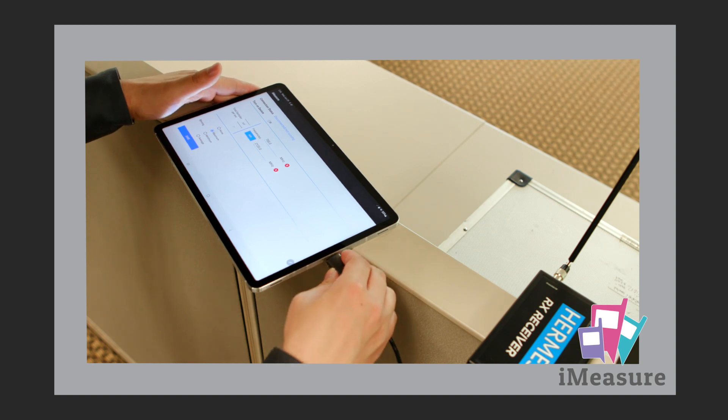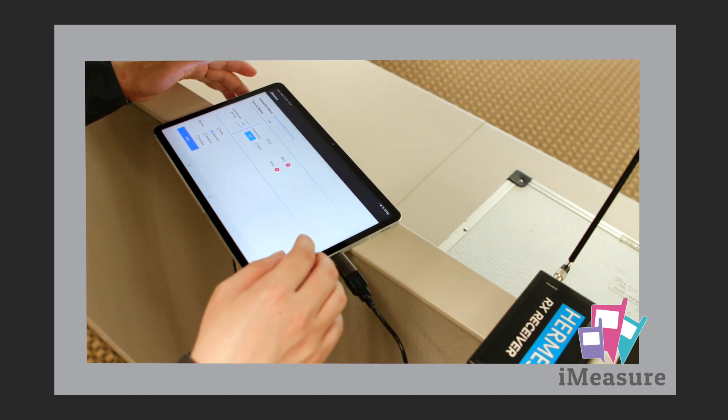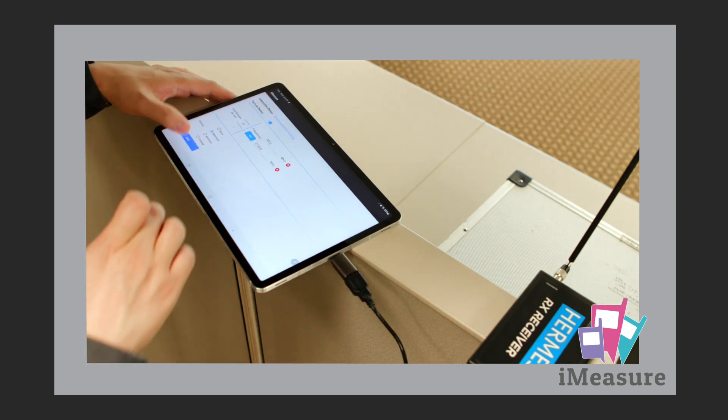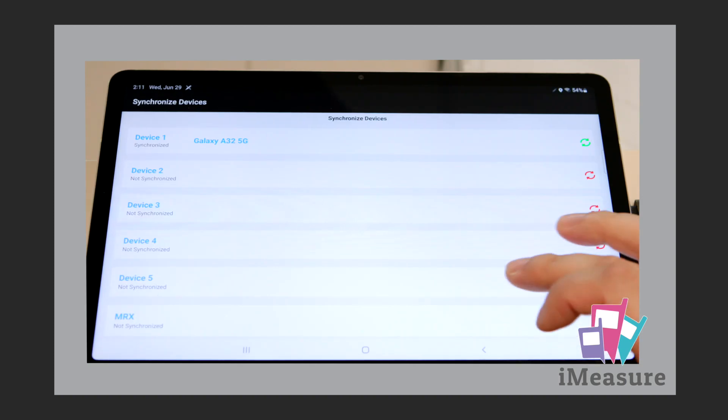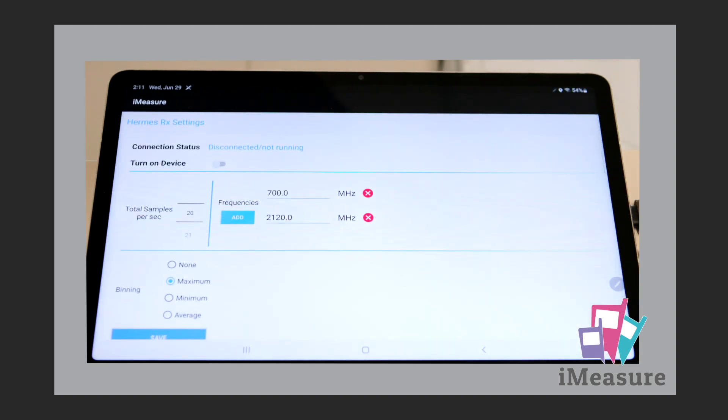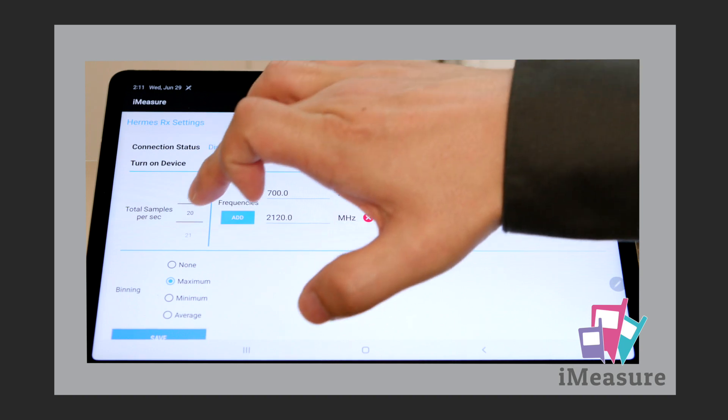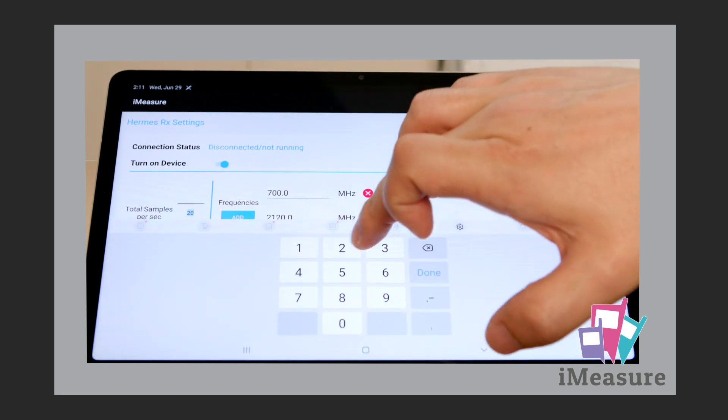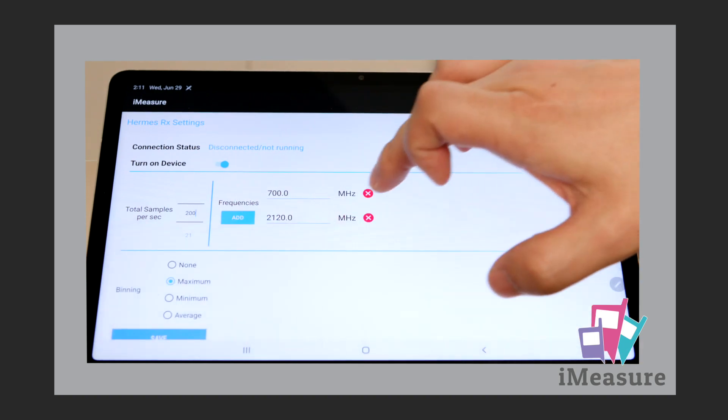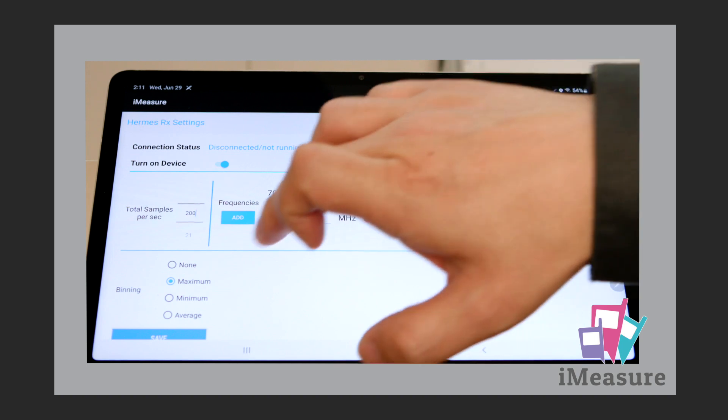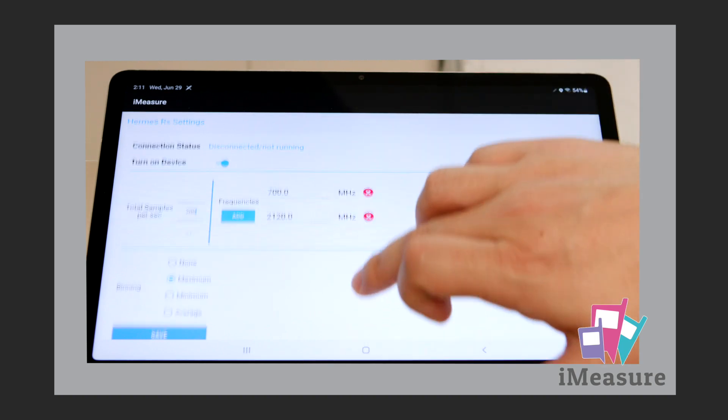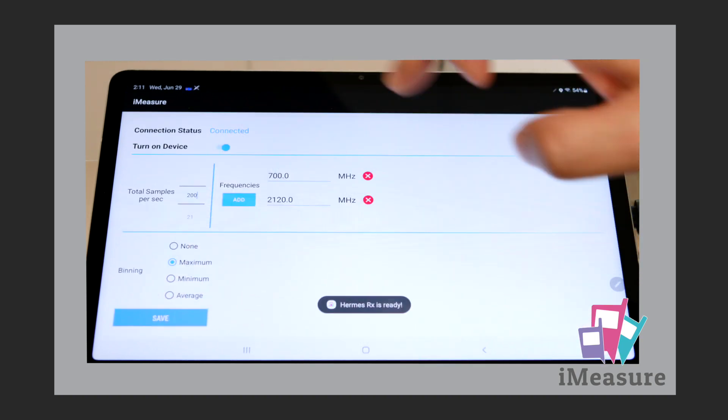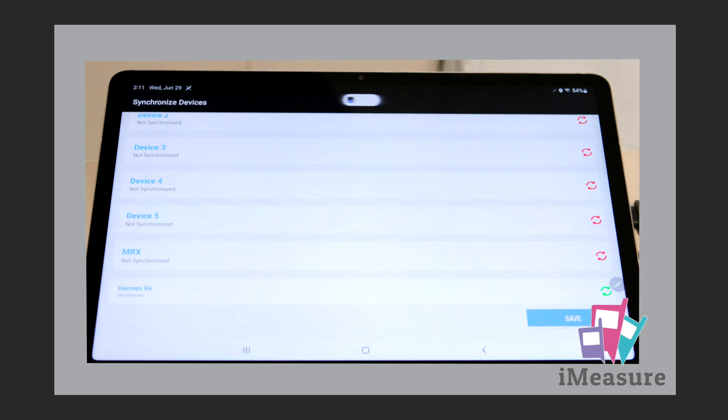Connect the Hermes receiver to the iMeasure Master via the USB input. Then, on the iMeasure Master device, scroll down to the Hermes RX and turn it on. Select the samples per second, setting, the frequency, the binning, and save the specifications. Allow access to the Hermes receiver to the iMeasure Master, and click save.